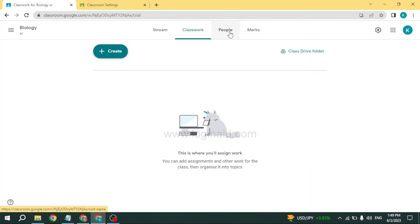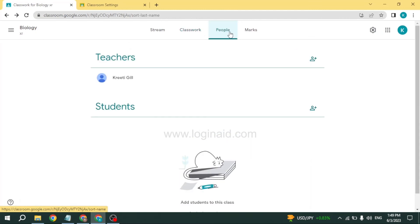Likewise, head towards the option of People. Here you can find the teachers and students involved in the classroom.